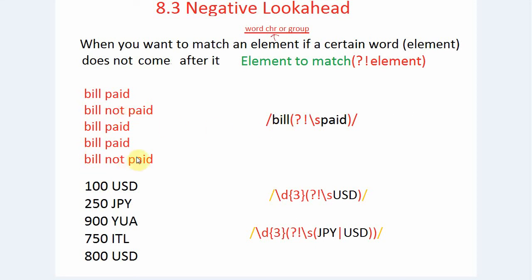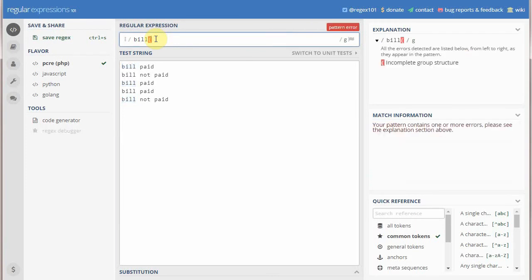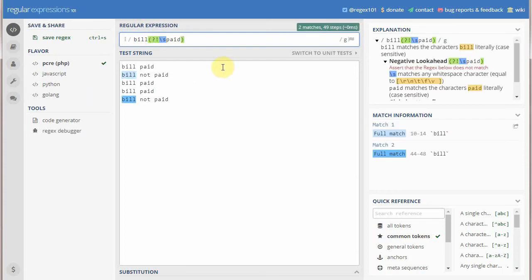This regex tells the engine: match 'bill' if anything is after it but 'paid'. Let's check this example in the regex engine — we want to match 'bill' if it is not followed by 'paid', so the syntax is question mark, exclamation mark, backslash s, space, and 'paid'. You can see all instances of 'bill' are matched which are not followed by 'paid'.